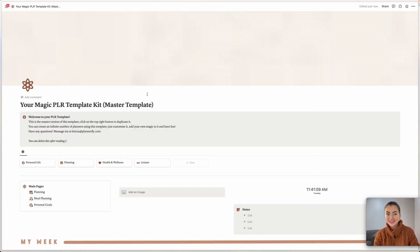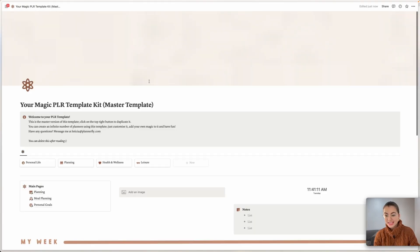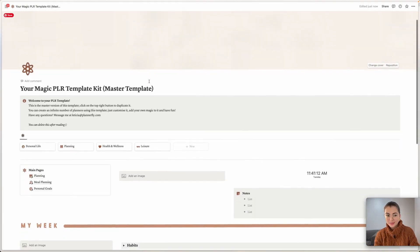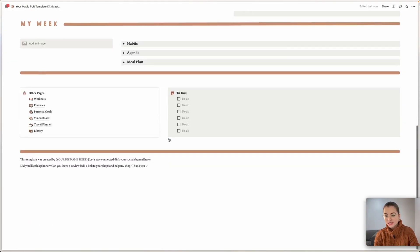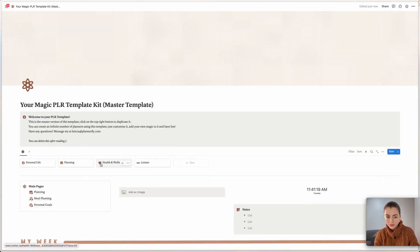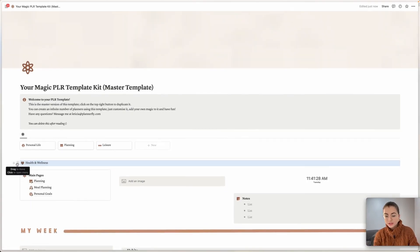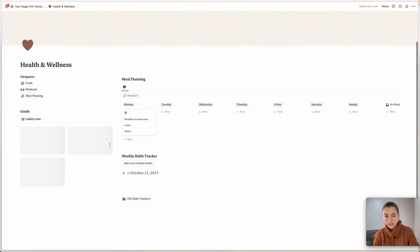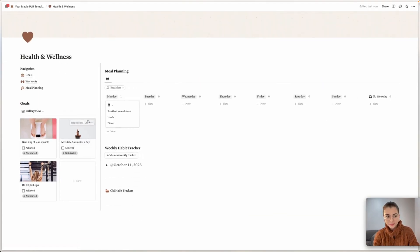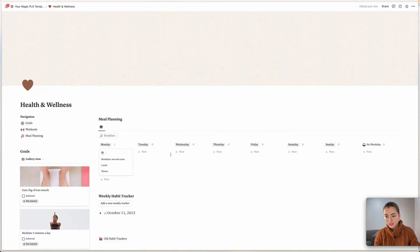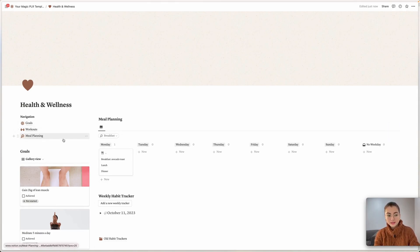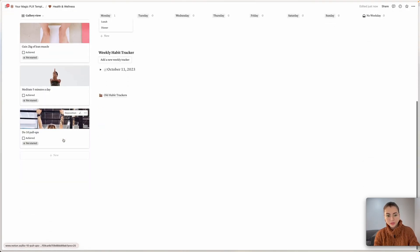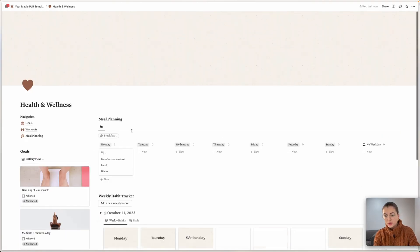So here is the template, is the PLR template that I duplicated. And I'm not going to customize all the template because it has so many pages. But what I'm going to do, actually, I can just drag it down. And this is going to be my template. This is the template that we are going to customize. And you can sell just this page as a template because it includes meal planning, goal planner, workouts, and so many other things, and habit tracker as well. So we're just going to customize this.